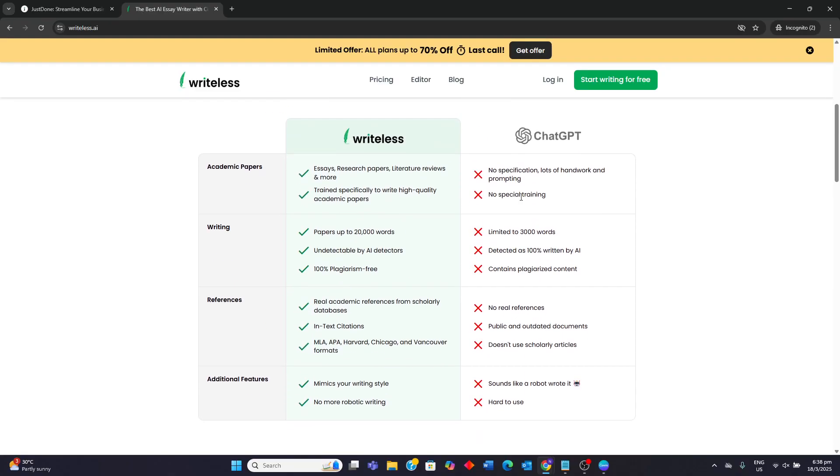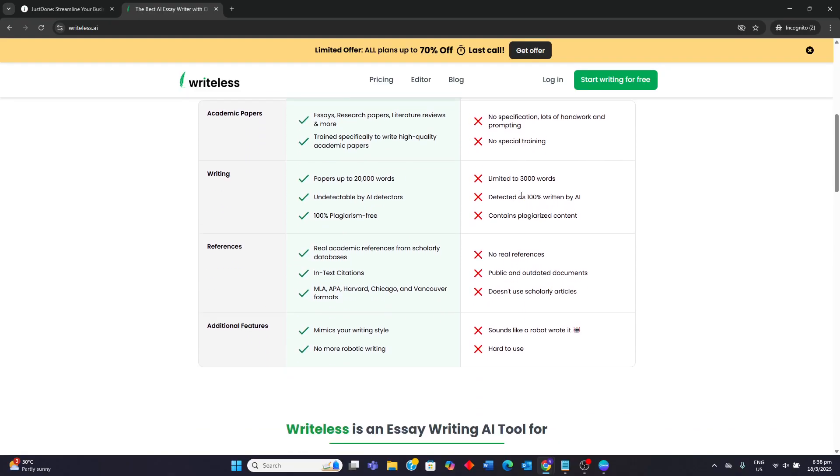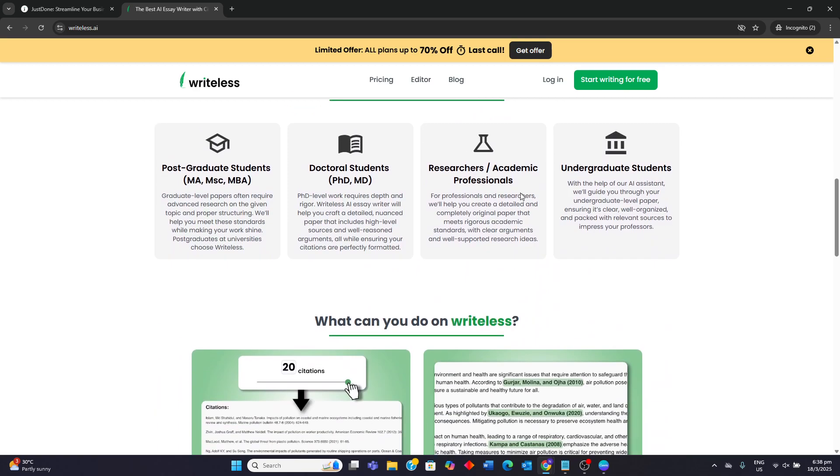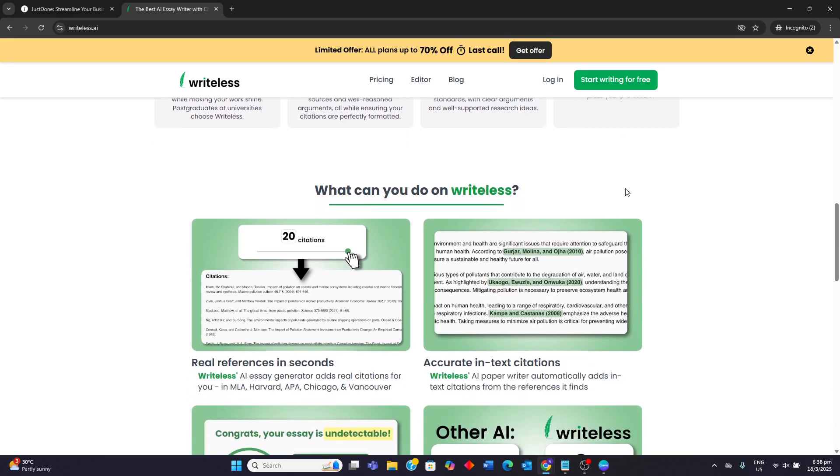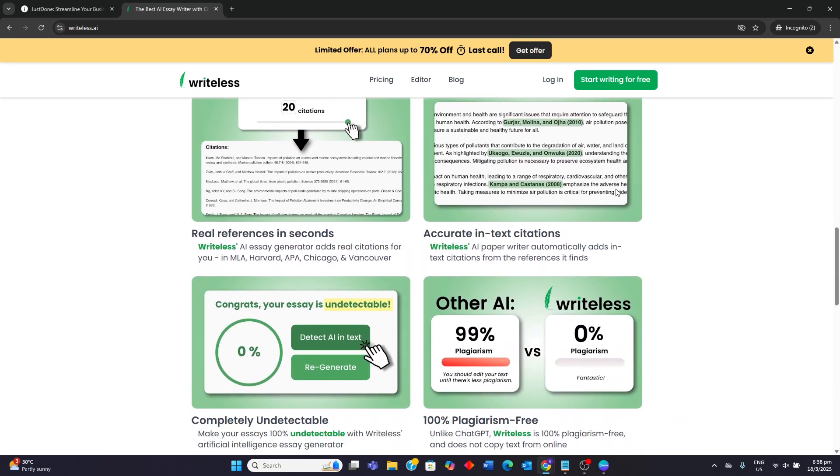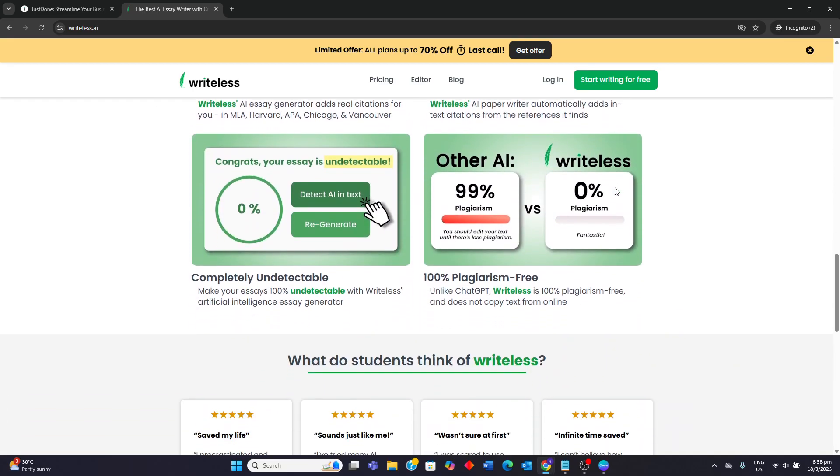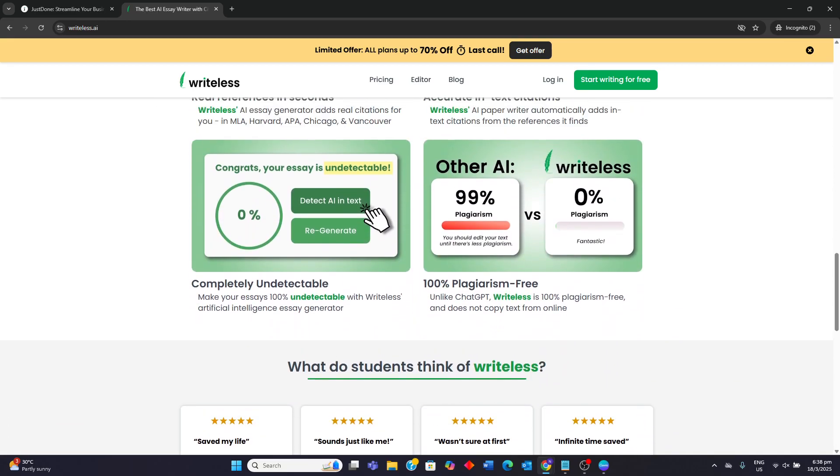However, there are some weaknesses. First of all, it may have a steeper learning curve when using Writeless AI. There's potentially slower generation times for long-form content, and the quality of the output is always dependent on the quality of the prompt.